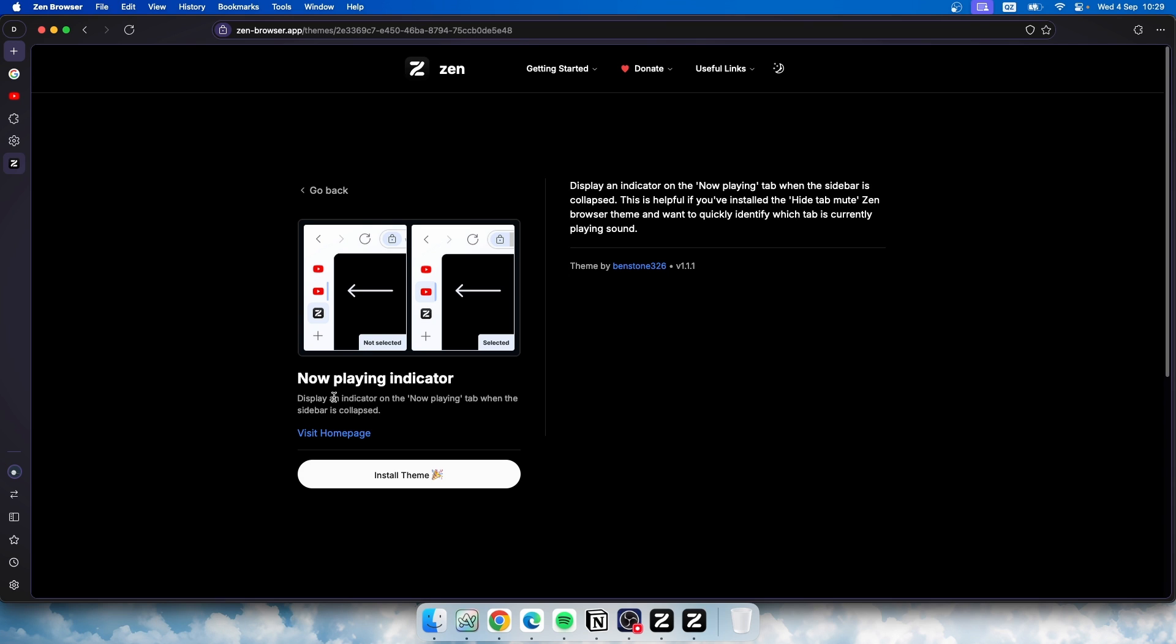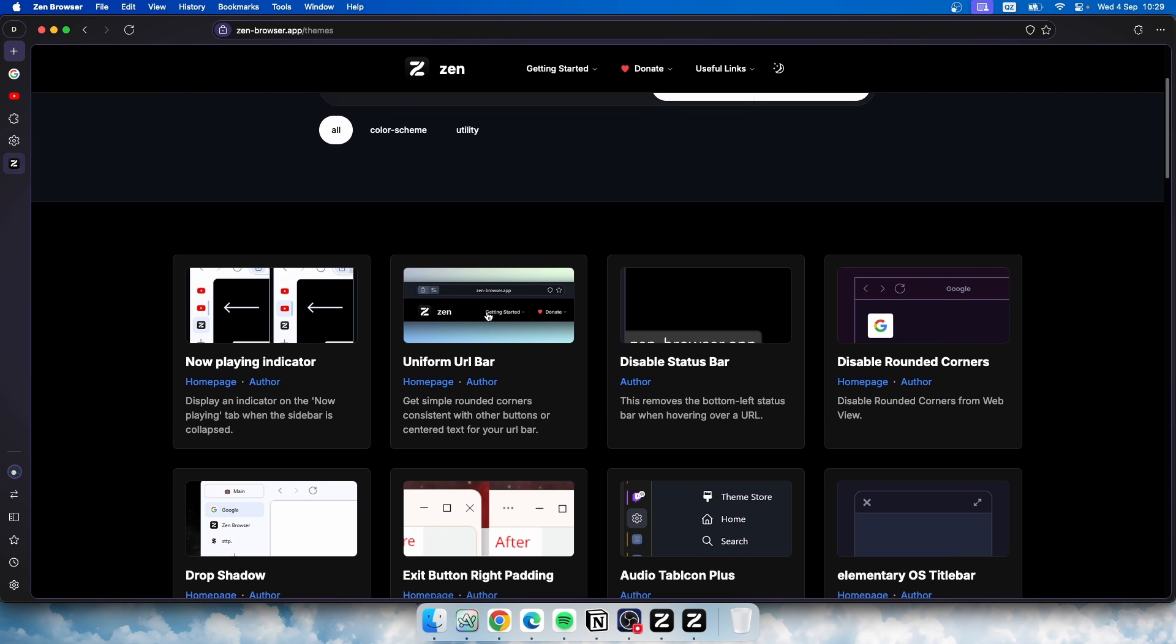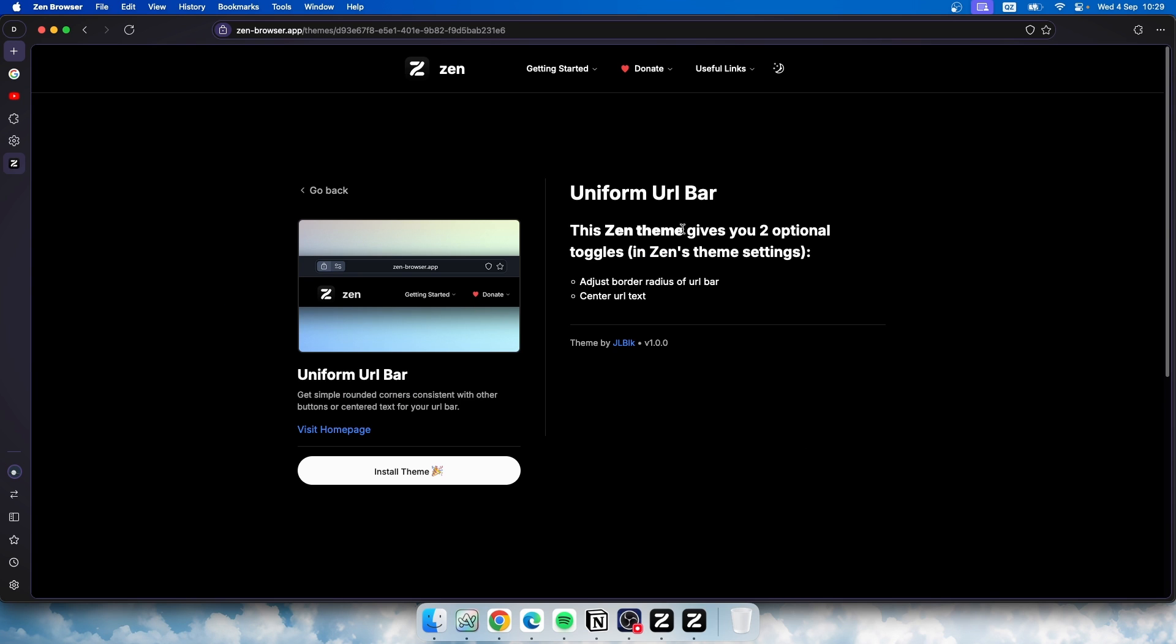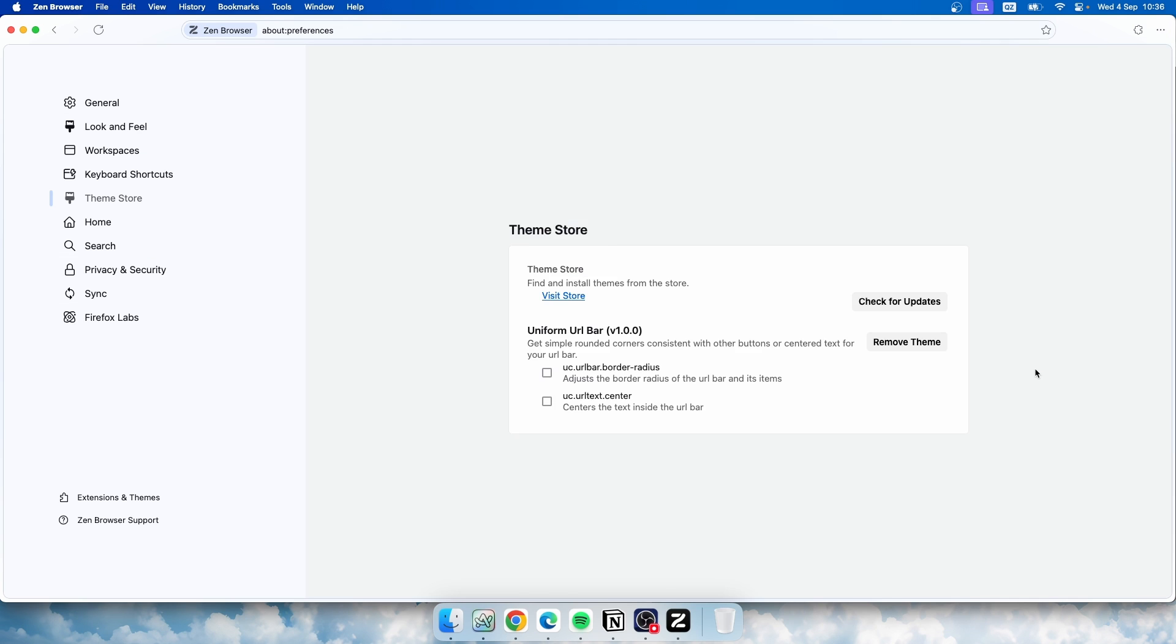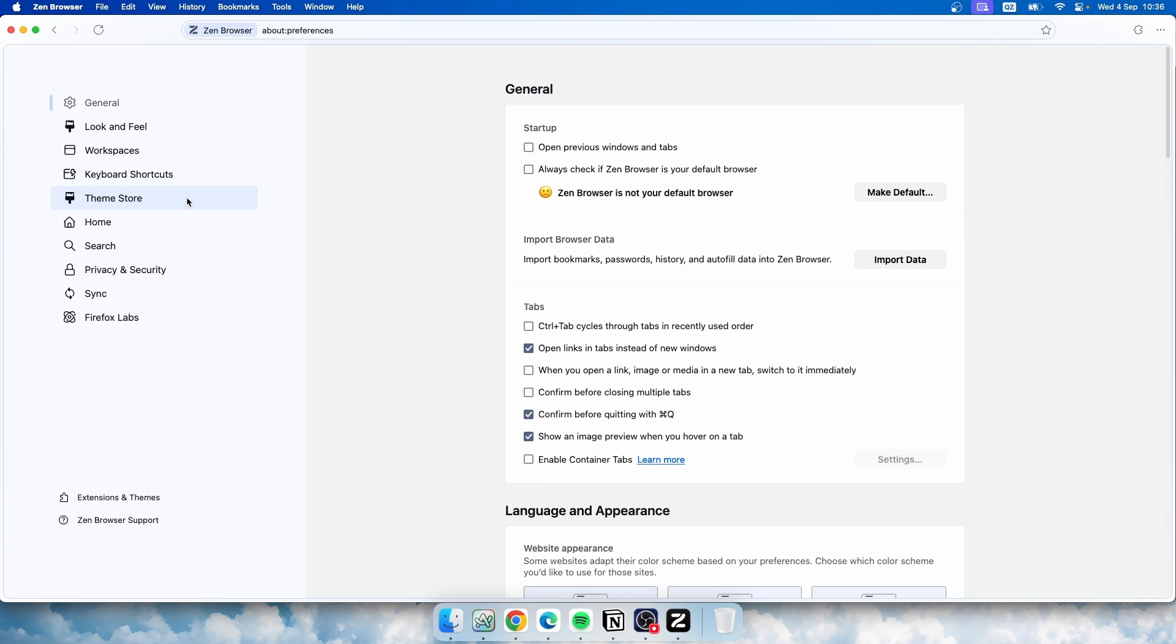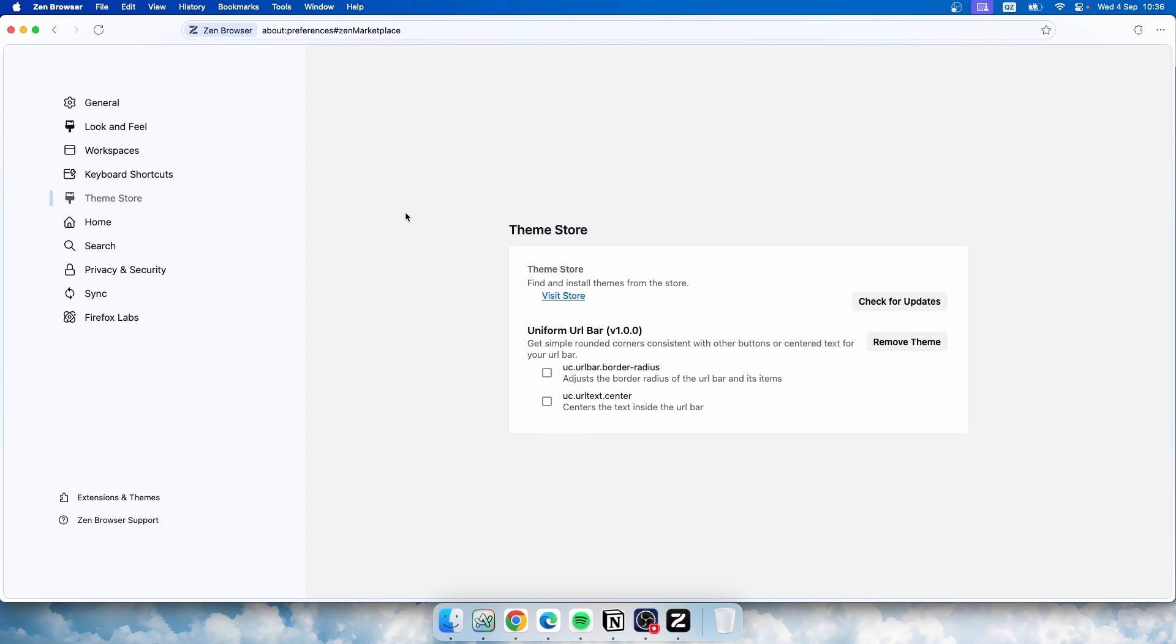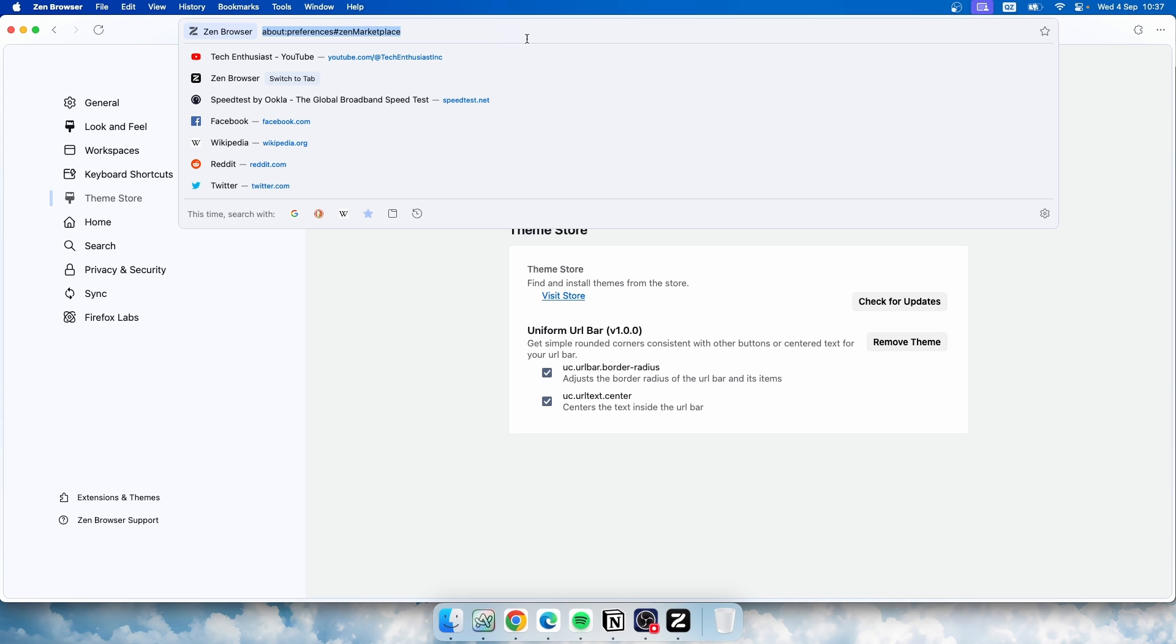And here, for example, we have Now Playing Indicator. You guys can see how it looks before and after. So you can see an indicator on the left of the bar, which is really cool. And then for the Uniform Bar, this Zen theme gives you two optional toggles: adjust border on top of URL bar and also center URL text. So let's try this one out. And once you have some themes or utilities installed for your Zen browser, you guys can manage them by going here to the settings. And then you guys can go here to the Theme Store and here you'll basically find whatever you have installed from the theme store like utilities and also themes.